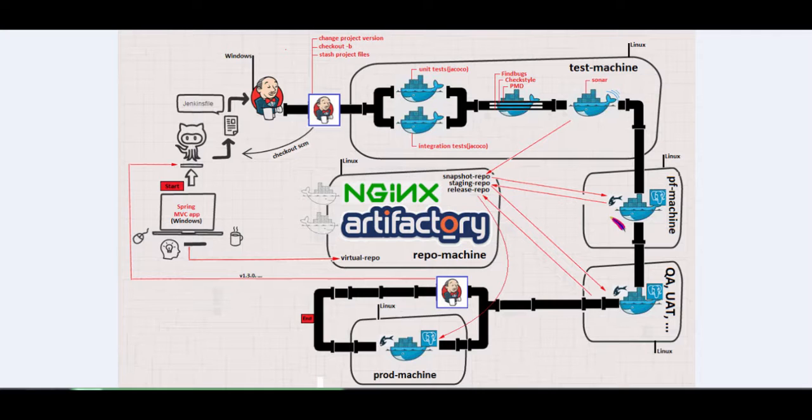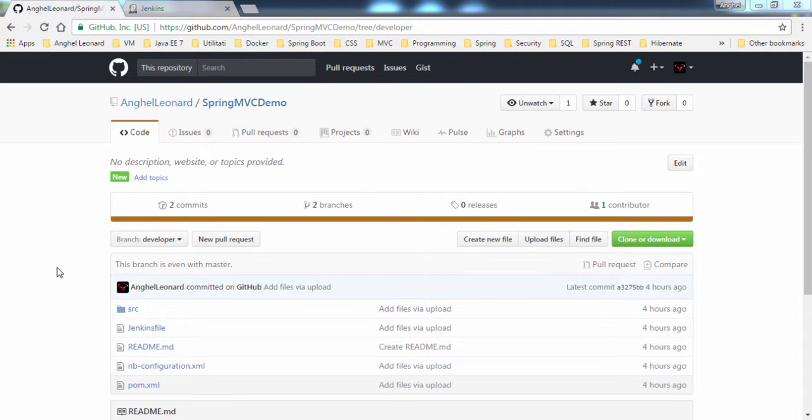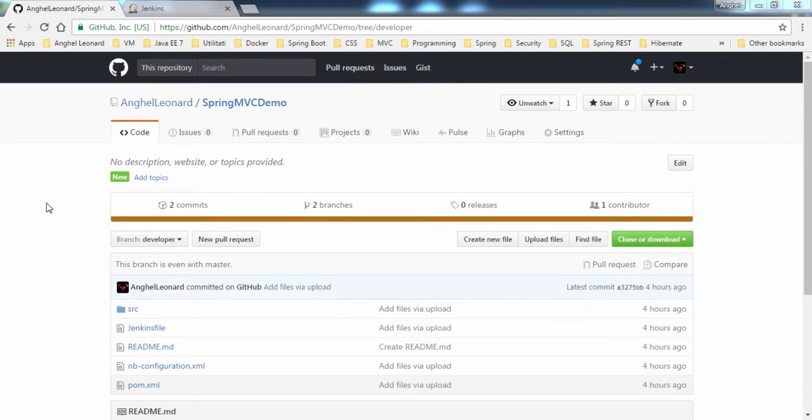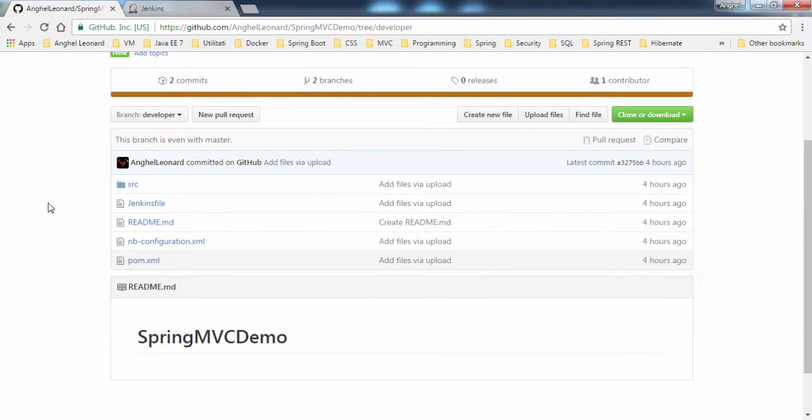Even if we don't have the entire infrastructure needed for our pipeline, we can start writing the pipeline now and build more Docker images when we need them. Let's have a quick overview of the application used by our pipeline. The application is a Spring MVC application, a very simple application hosted on a GitHub account.